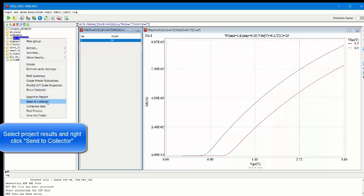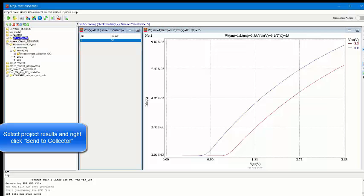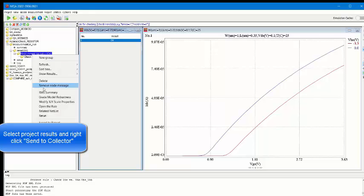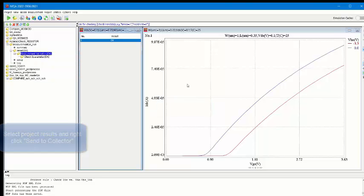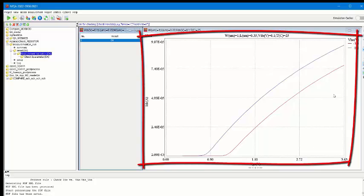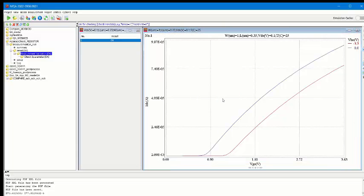First, you select the nodes of the projects and click Send to Collector. You can also select plots. Right-click and choose Send to Collector.